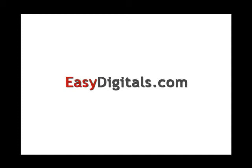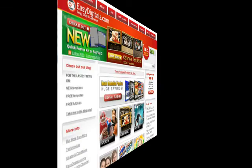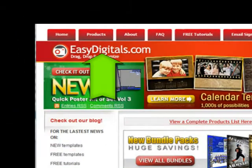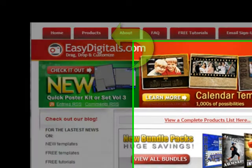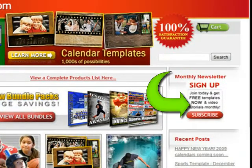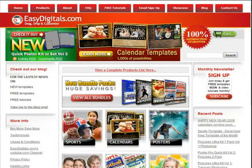Hello and welcome to a new EasyDigitals.com video tutorial. Remember you can get all of our high quality Photoshop and Photoshop Elements templates at EasyDigitals.com. Just click on the products button. And don't forget to sign up for our monthly newsletter — we give away free templates and tutorials each and every month, along with product update info and coupons.